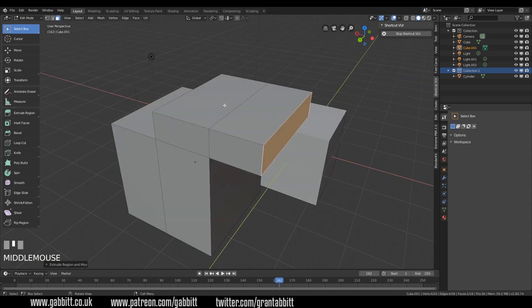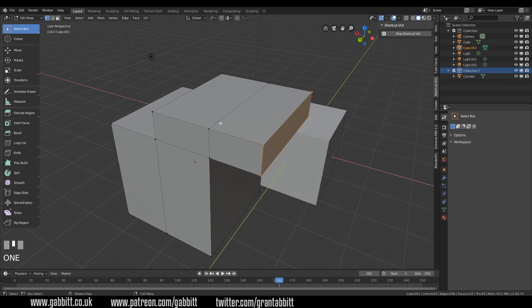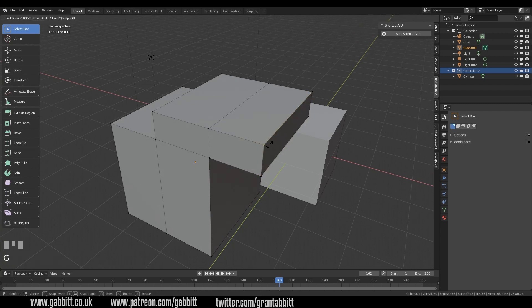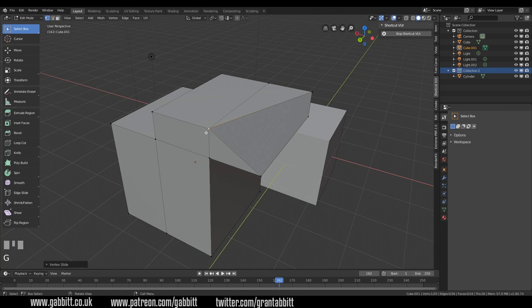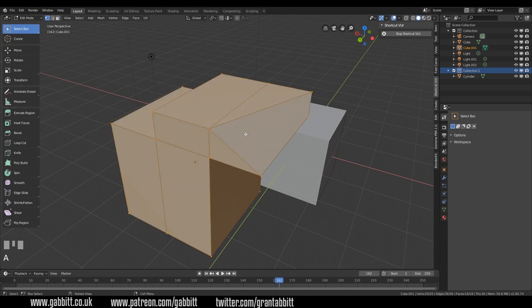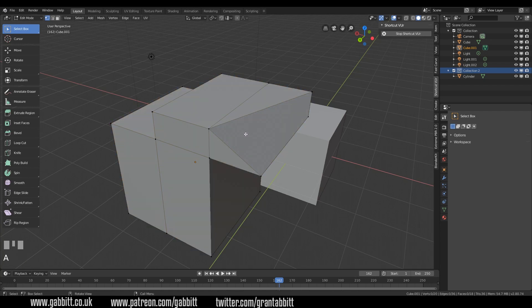E to extrude as normal. Now one thing that did take me a long time to figure out is merging vertices. So if I press 1 to go to vertex mode, and so if I press double G to slide this, and then I select all with A, to deselect all is double A or alt A. So A to select all or alt A to remove it, or you can double tap A to deselect all.